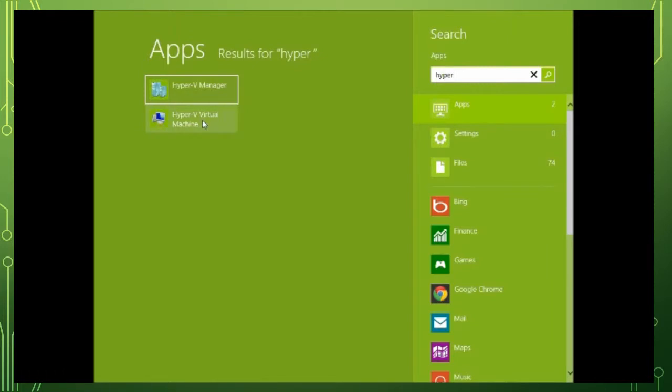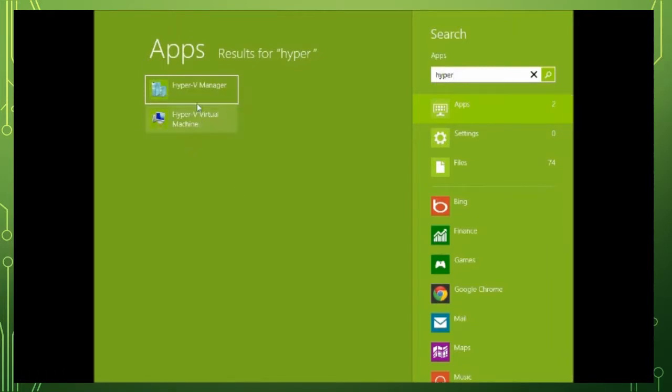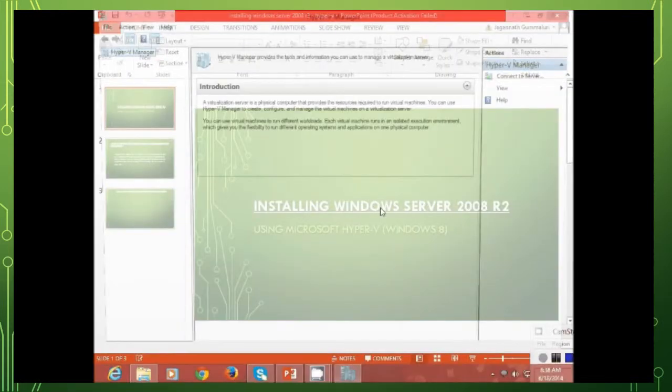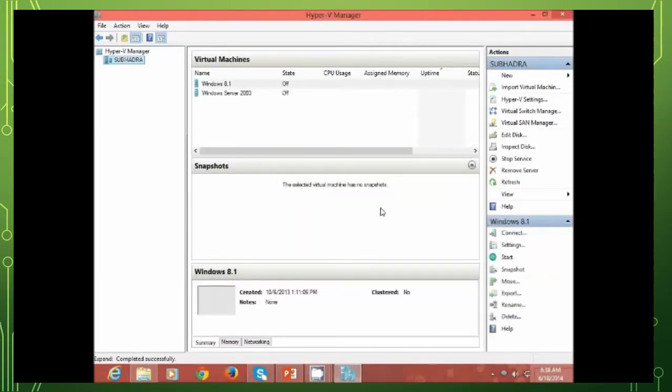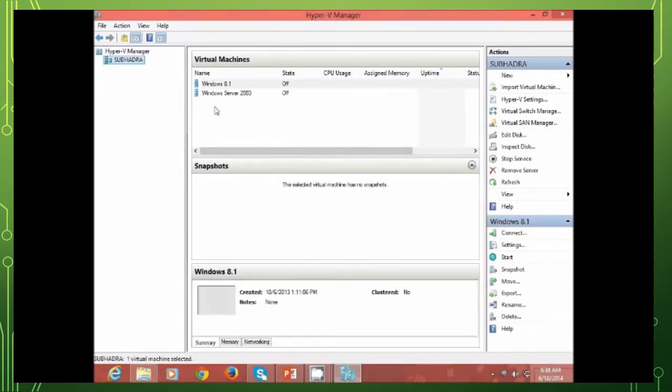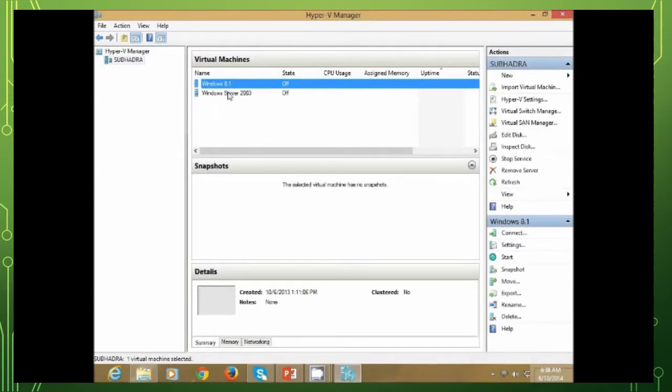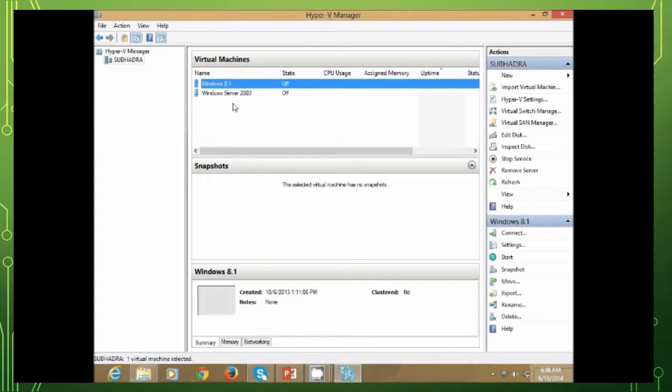This is the Hyper-V Manager, the basic management console of Hyper-V from where you can actually import virtual machines. You can create a virtual machine. You can create a virtual switch. You can also create a virtual SAN Manager. From scratch, you can create a new virtual machine altogether.